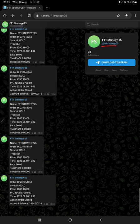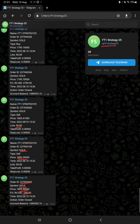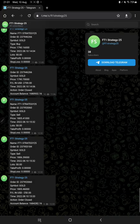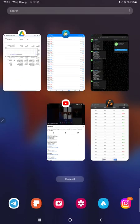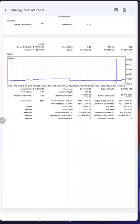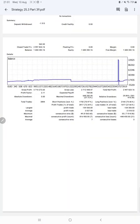You can see how much lot we have traded, how much profit and loss we have booked. All these details through Telegram updates you can check. And after then we have a trading account statistics from the statement. Here is a graph - constantly it is growing.